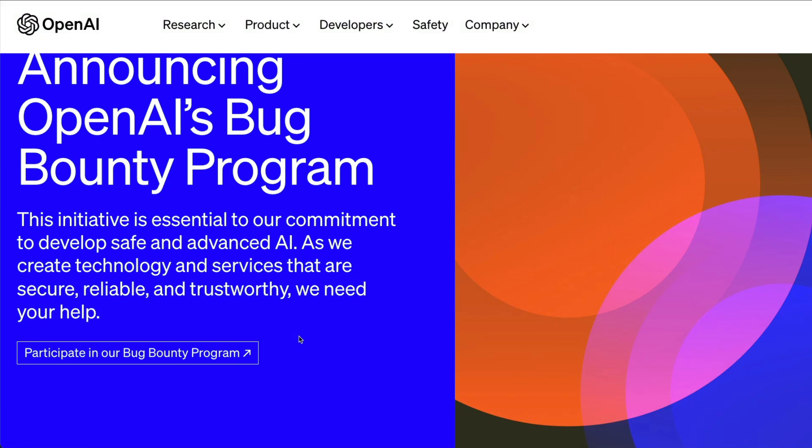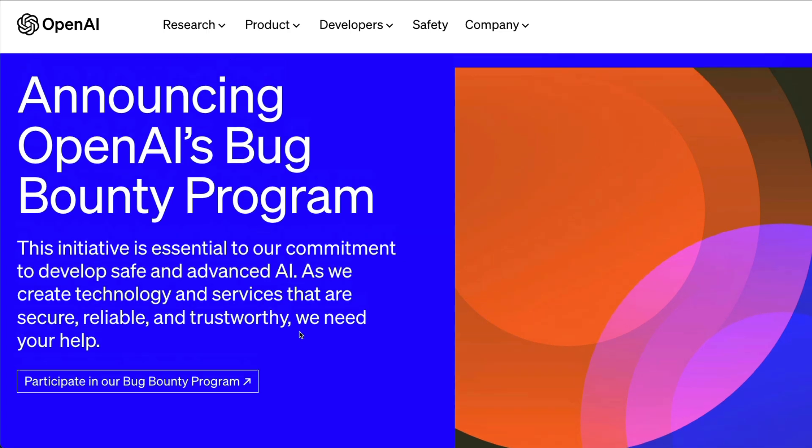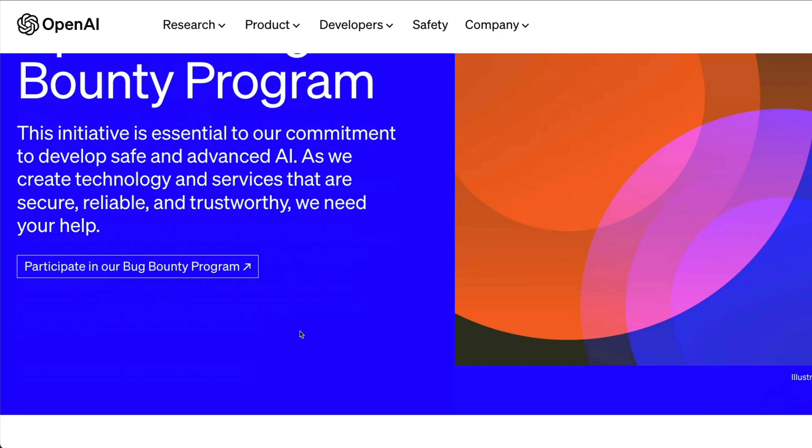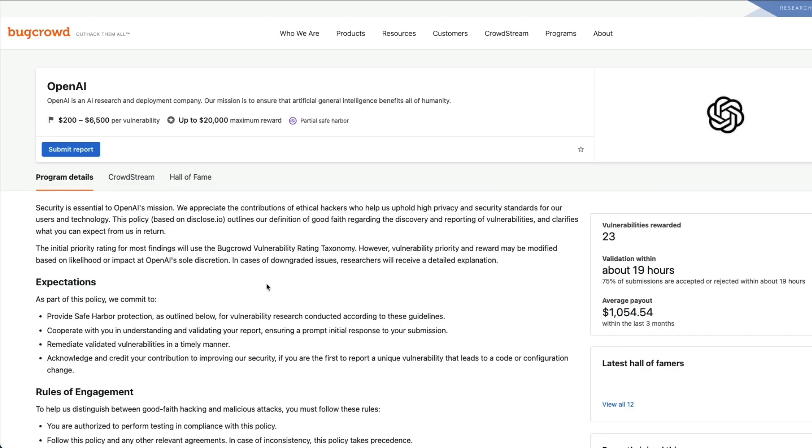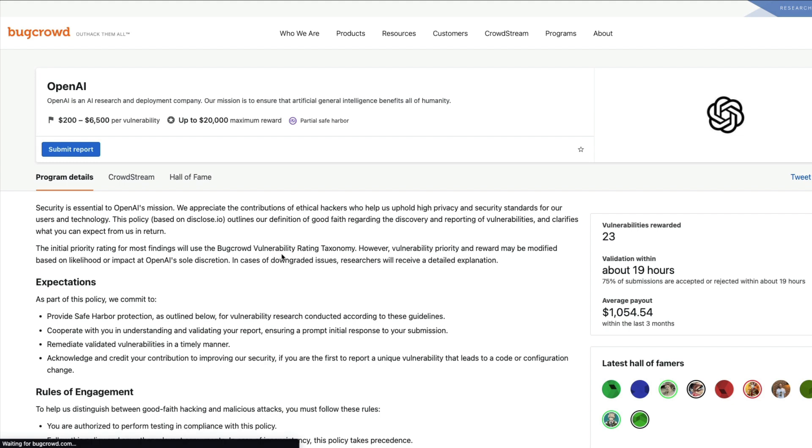As it says, the bug bounty program, there is a catch, and that is the reason why I wanted to cover the bug bounty program from OpenAI. First of all, if you want to participate in OpenAI's bug bounty program, you can click the link. It's hosted on bugcrowd.com/openai.